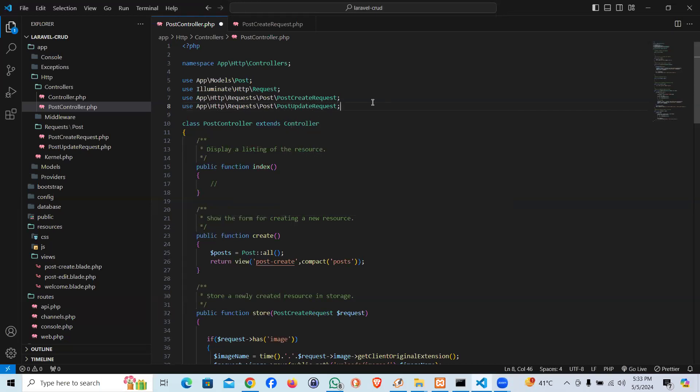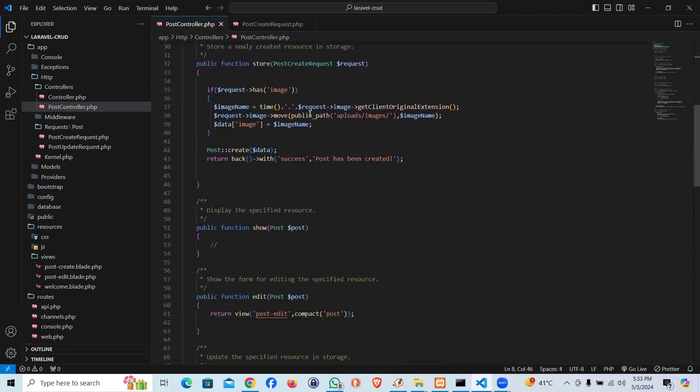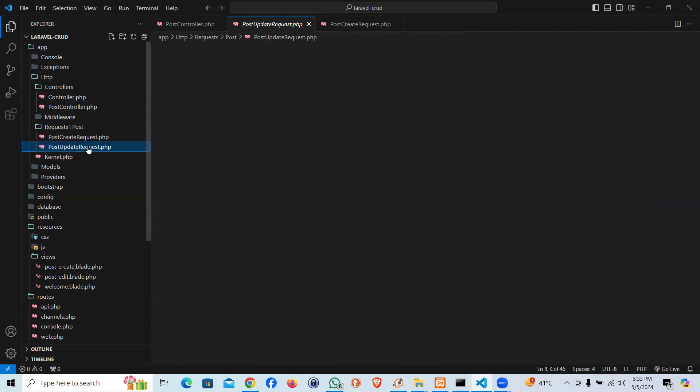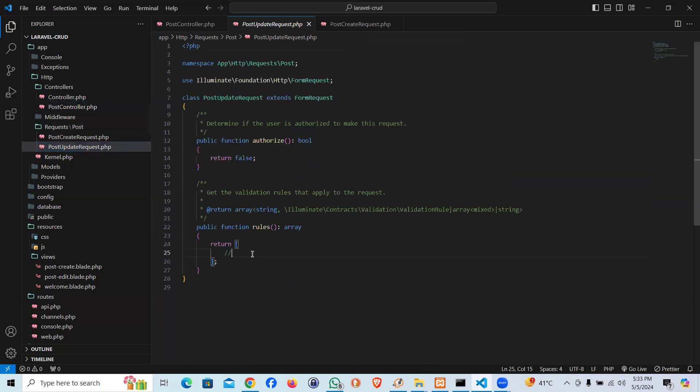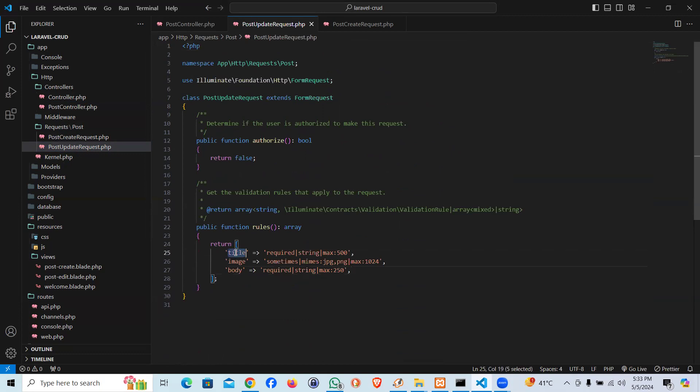And this time it should work I believe. Now all we supposed to do is come to the update request and put the code.